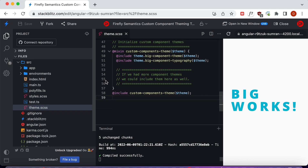That's how we provide custom typography for a packaged, npm installable Angular component. Don't forget we have links to the previous video, the written tutorial, and all the StackBlitz demos in the description — that should give a fairly complete picture of everything we did. If you have any questions, leave them in the comments and we'll get right back to you. Please like and subscribe, and have a wonderful day.